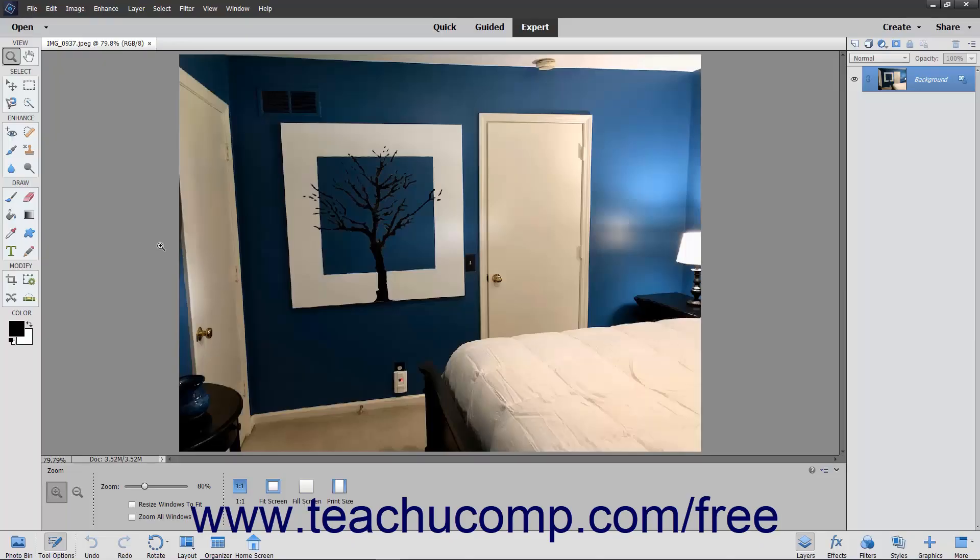With the Replace Color command, you can replace a color in your image with another color. To use this command, you create a mask and then adjust the hue and saturation of the selected colors to produce the desired results.